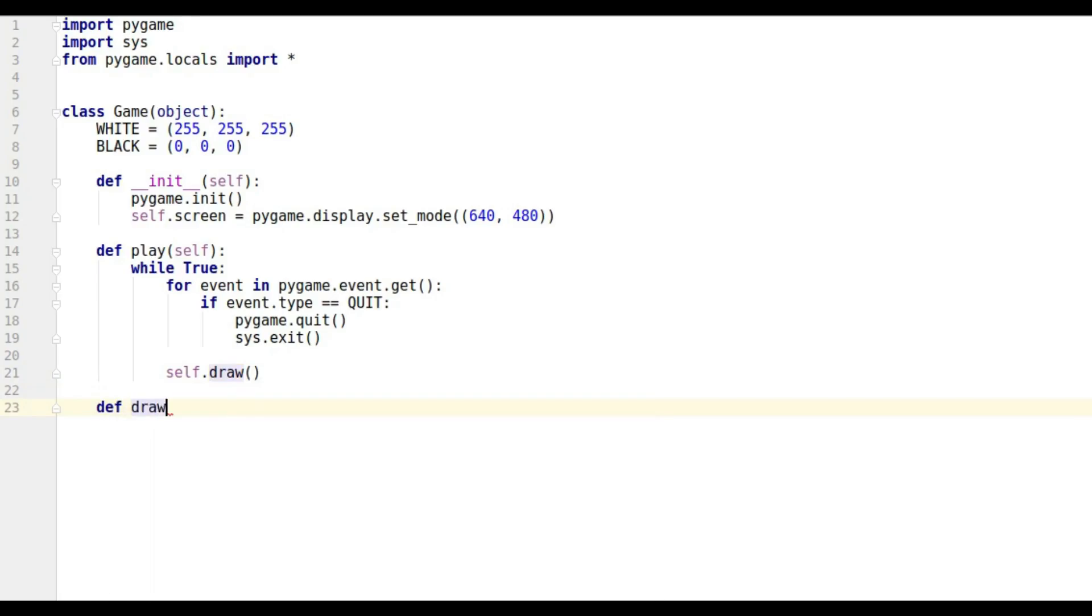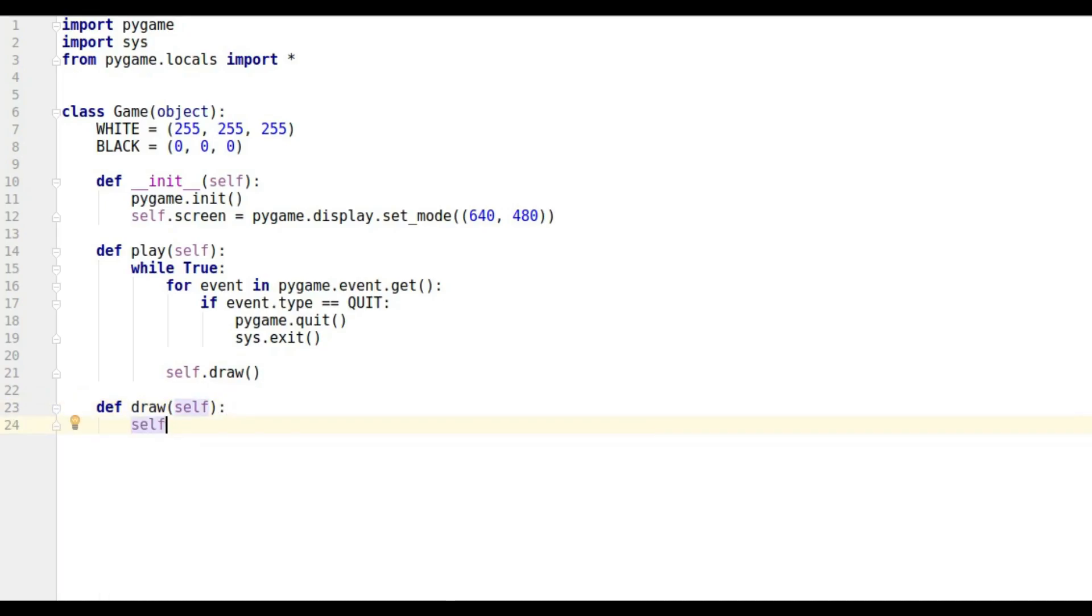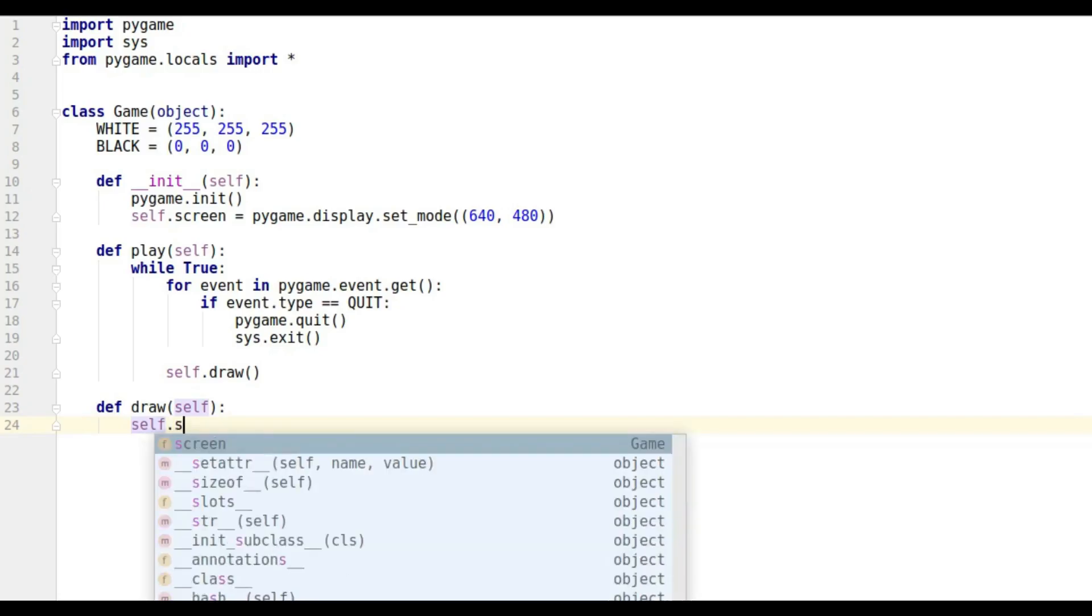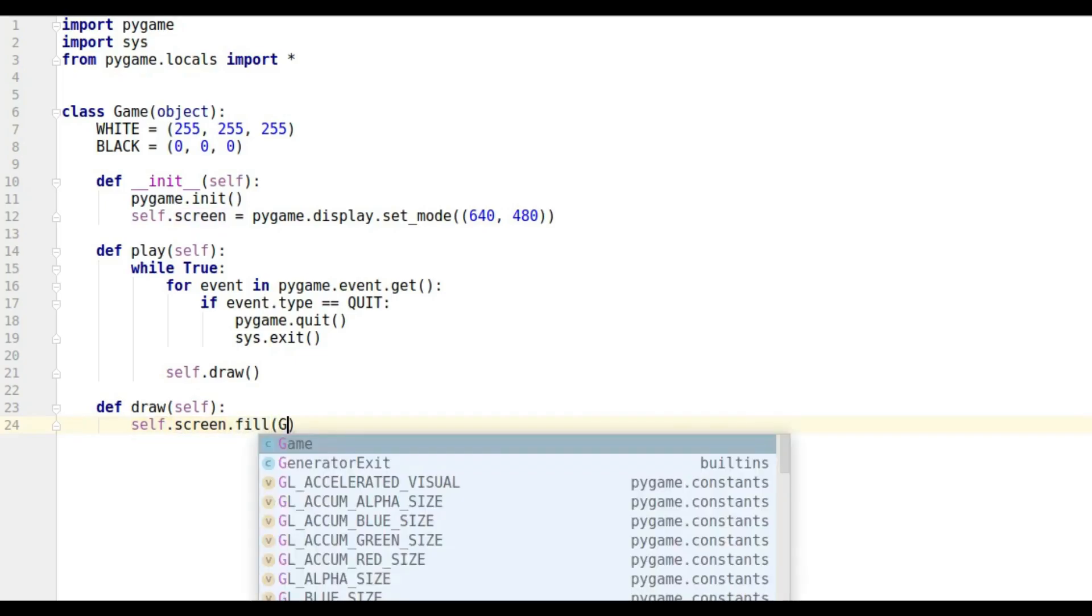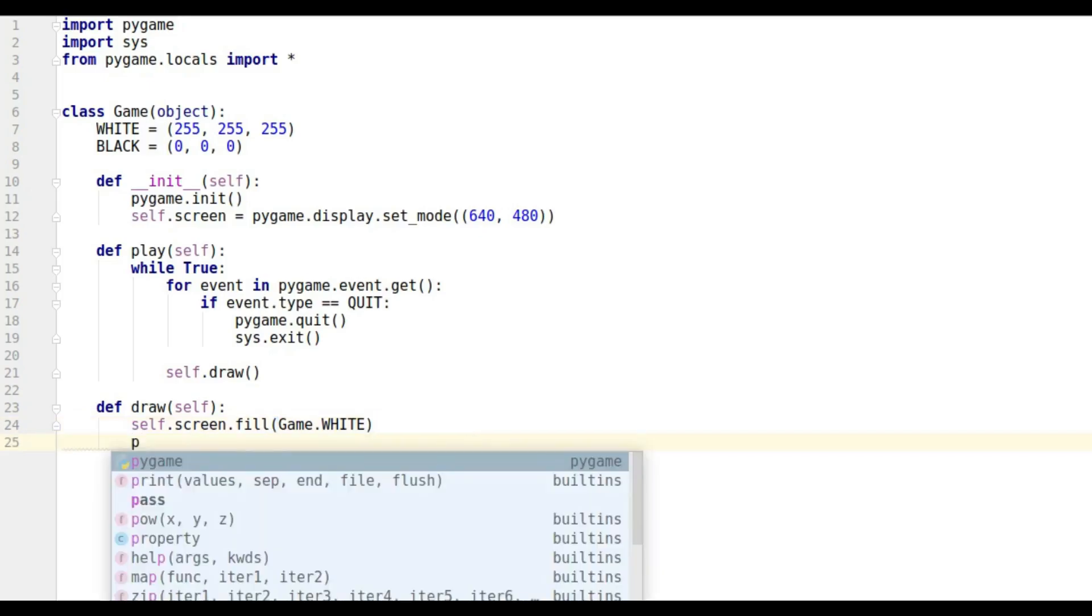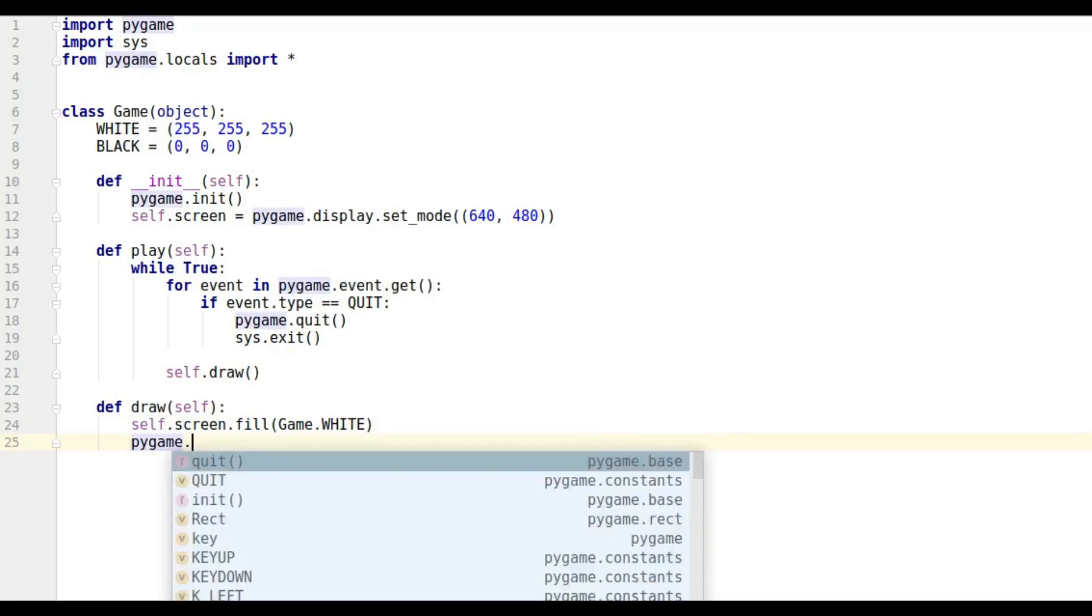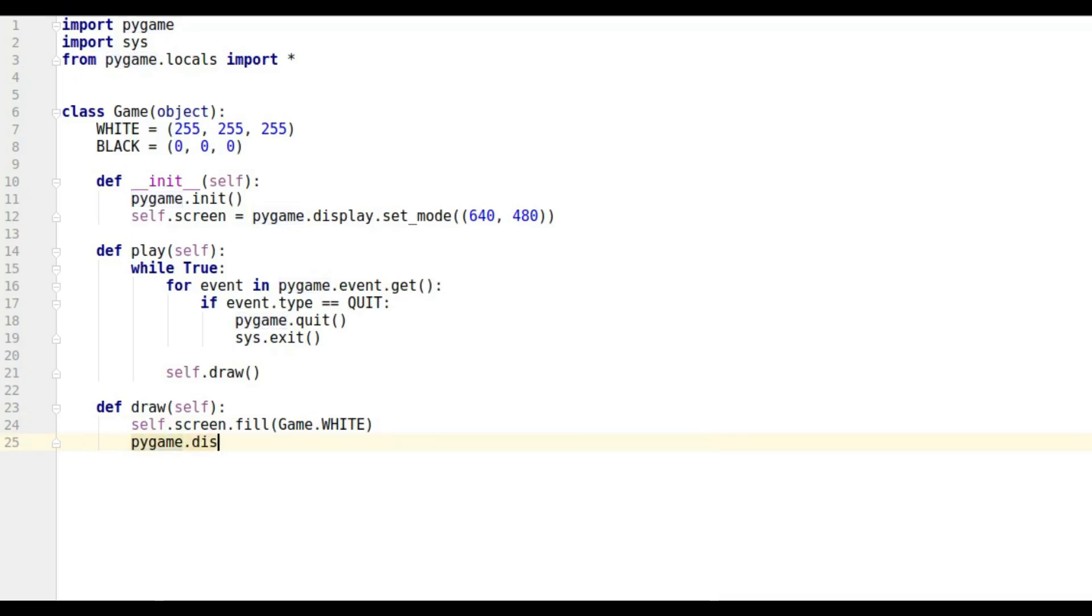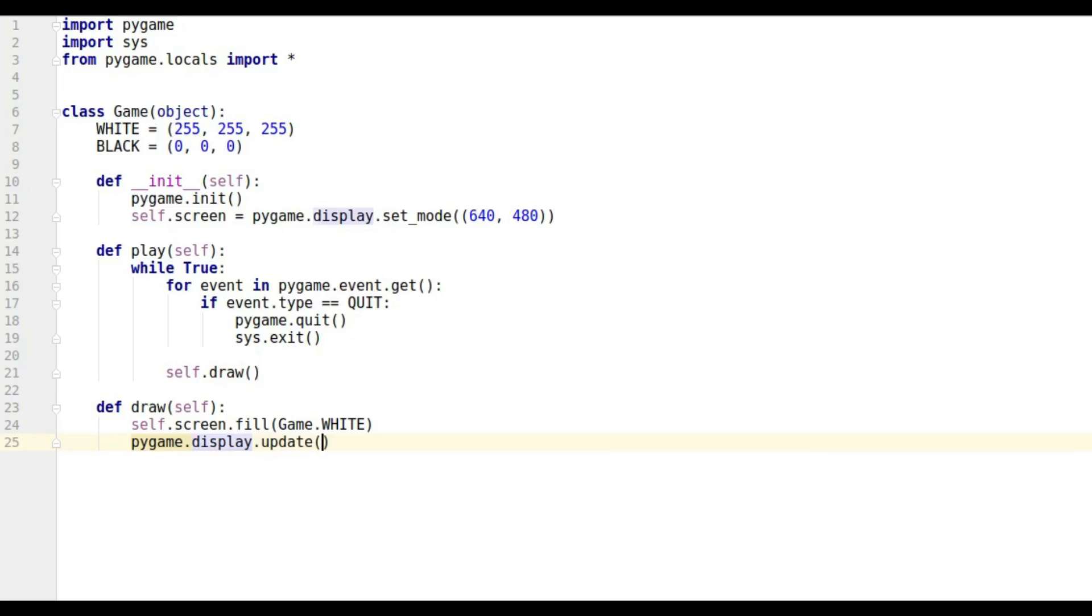def draw(self) - it doesn't need to take any other parameters. We're going to say self.screen.fill() - each time we want to make the background white, just like we did before. This time it's going to get Game.WHITE - it knows what white is by going up here. Then we're going to update the display with pygame.display.update().